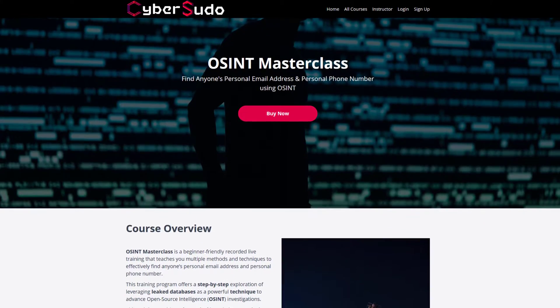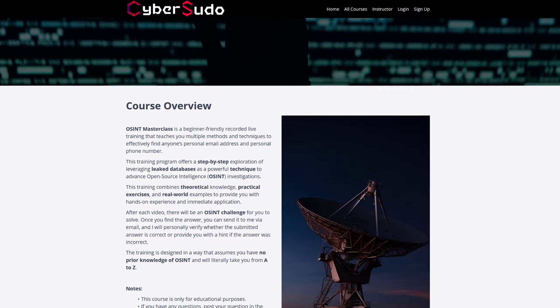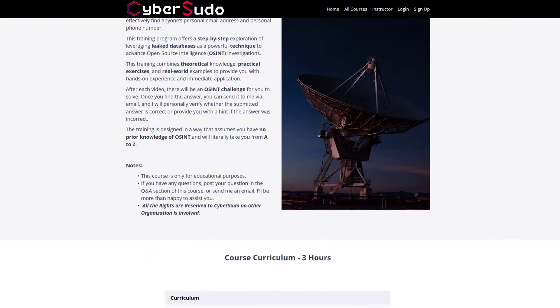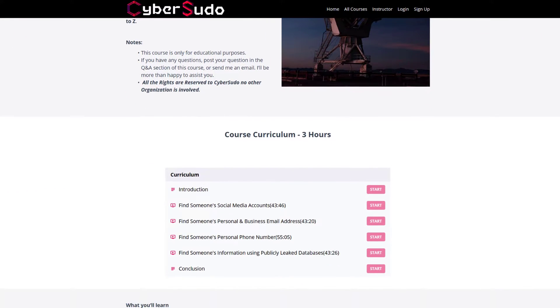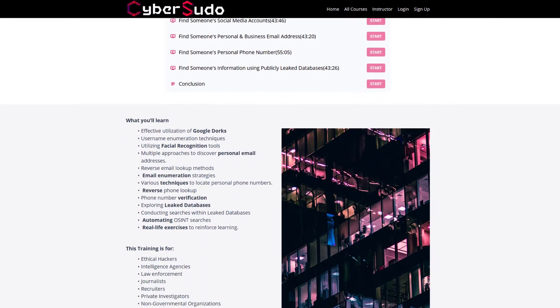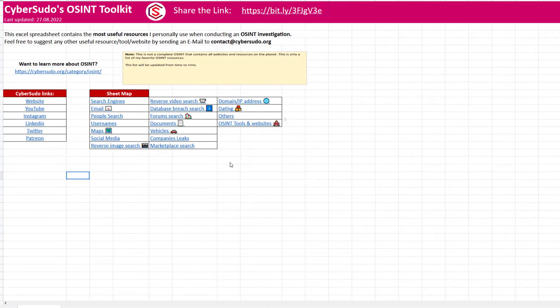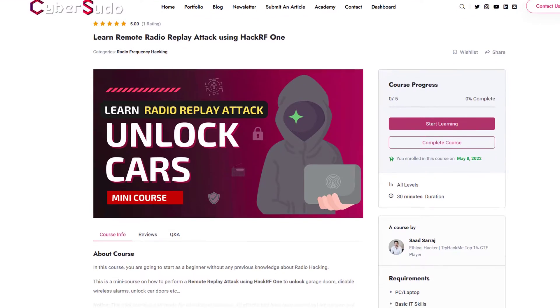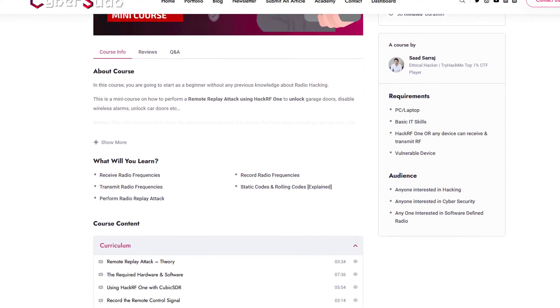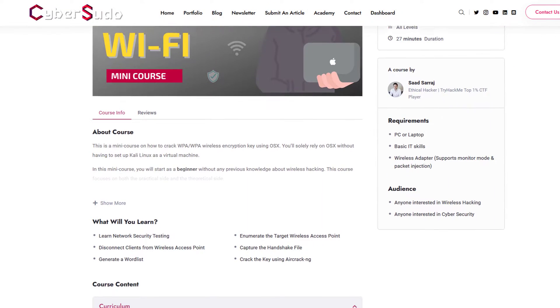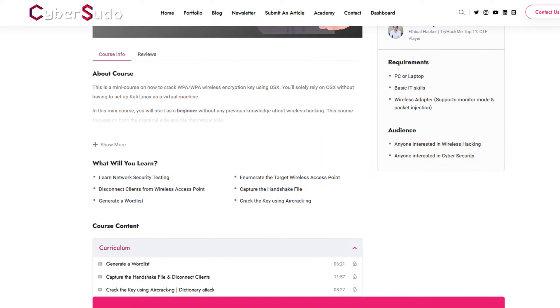I recently created an awesome masterclass training where you will learn how to find someone's personal email address and phone number. If you want to get a 25% discount on the course, subscribe to the newsletter — you'll also get the CyberSudio toolkit, courses on unlocking vulnerable cars using replay attack, and hacking your own Wi-Fi network. All of this is in the link in the description.